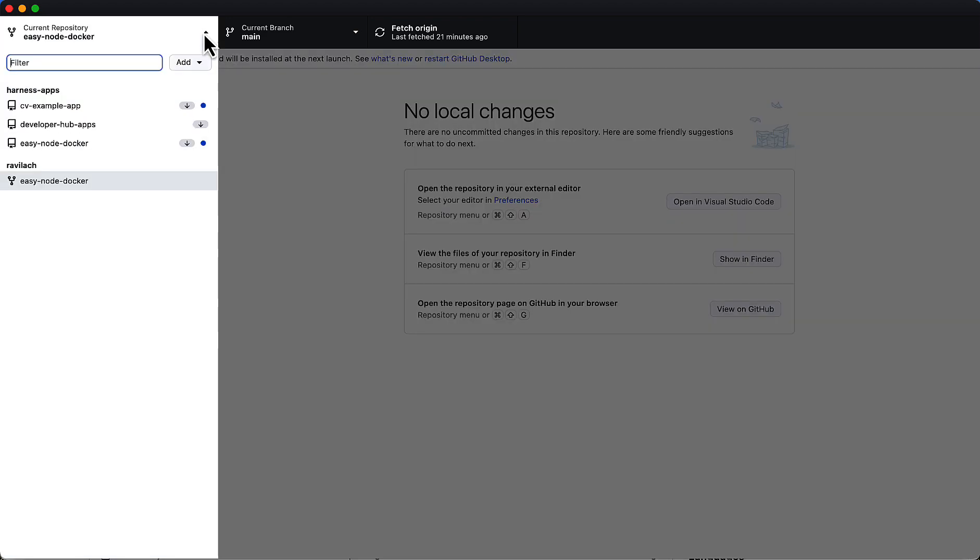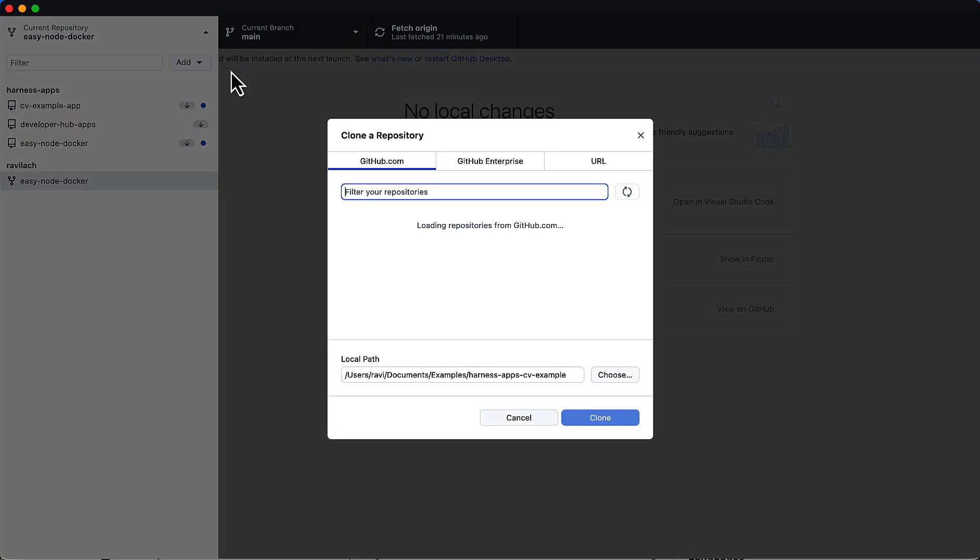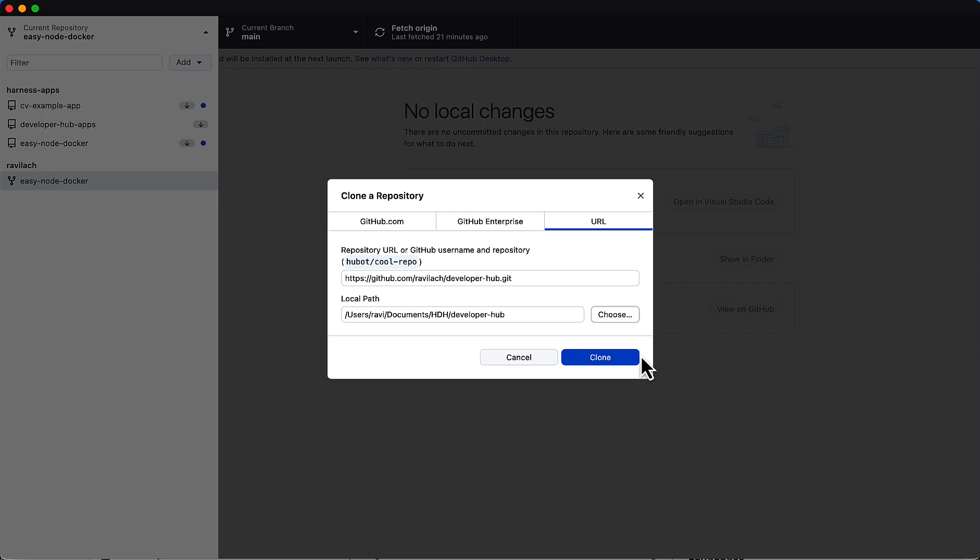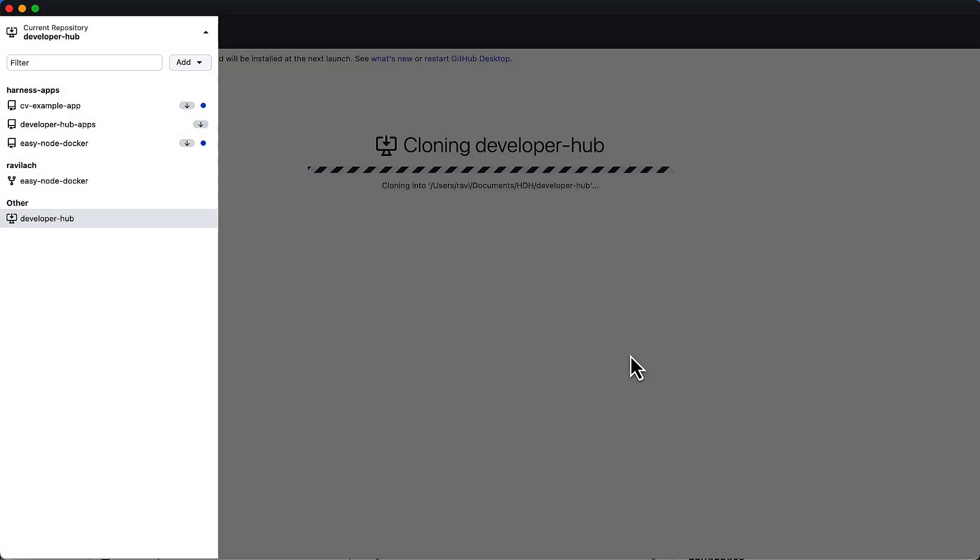You can come up here, click add, and clone a repository. We can get the particular URL for the repository, which is here. You can select on your local machine where you want to put that. Go ahead and click clone, and it'll take a few moments and pull down the repository on your local machine.